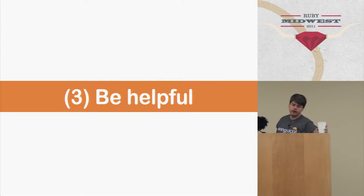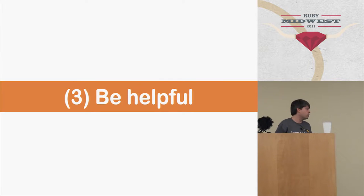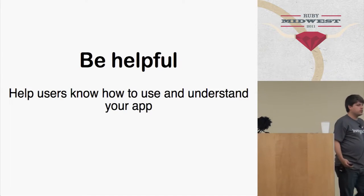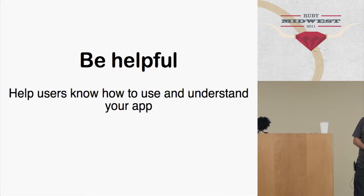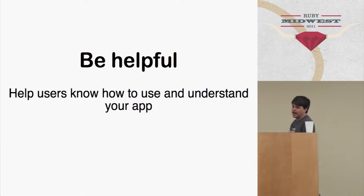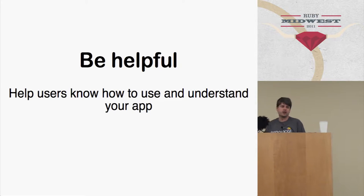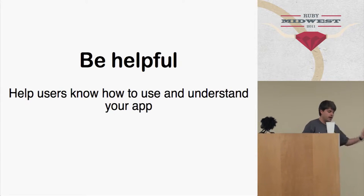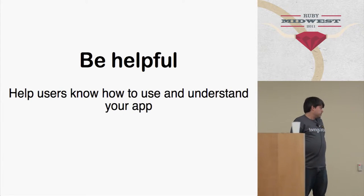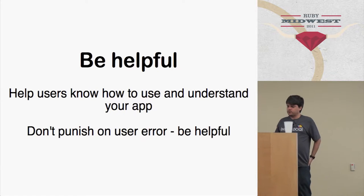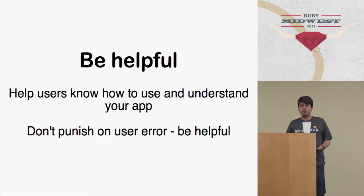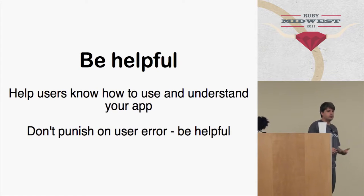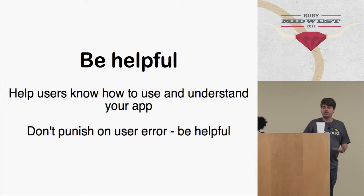Okay, third, be helpful. So essentially, you want to help your users understand how to use and understand your app. We saw earlier how terrible it was to not have a help system. And you also don't want to punish the users when they do something wrong. You want to be helpful and be nice to them.